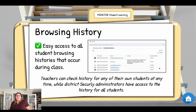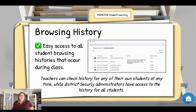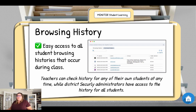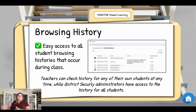You also have the browsing history — quick, easy access to all the history that happened during your class period. You can check it on any of your students at any time. If you need access to the history of all students outside of your classroom, that would come from your administrator. You can see your students in your class period, but you won't be able to see what they're doing in other class periods.